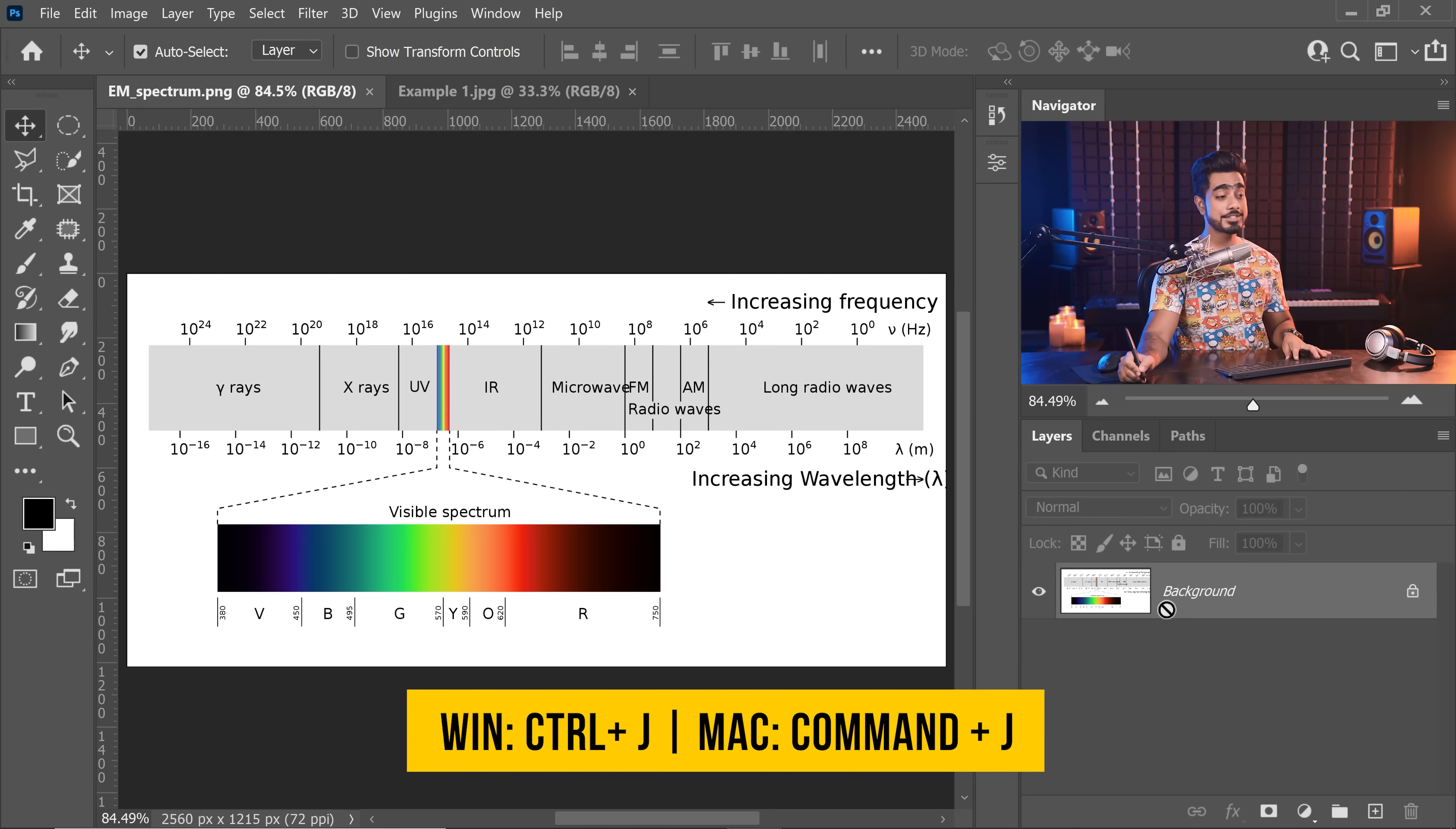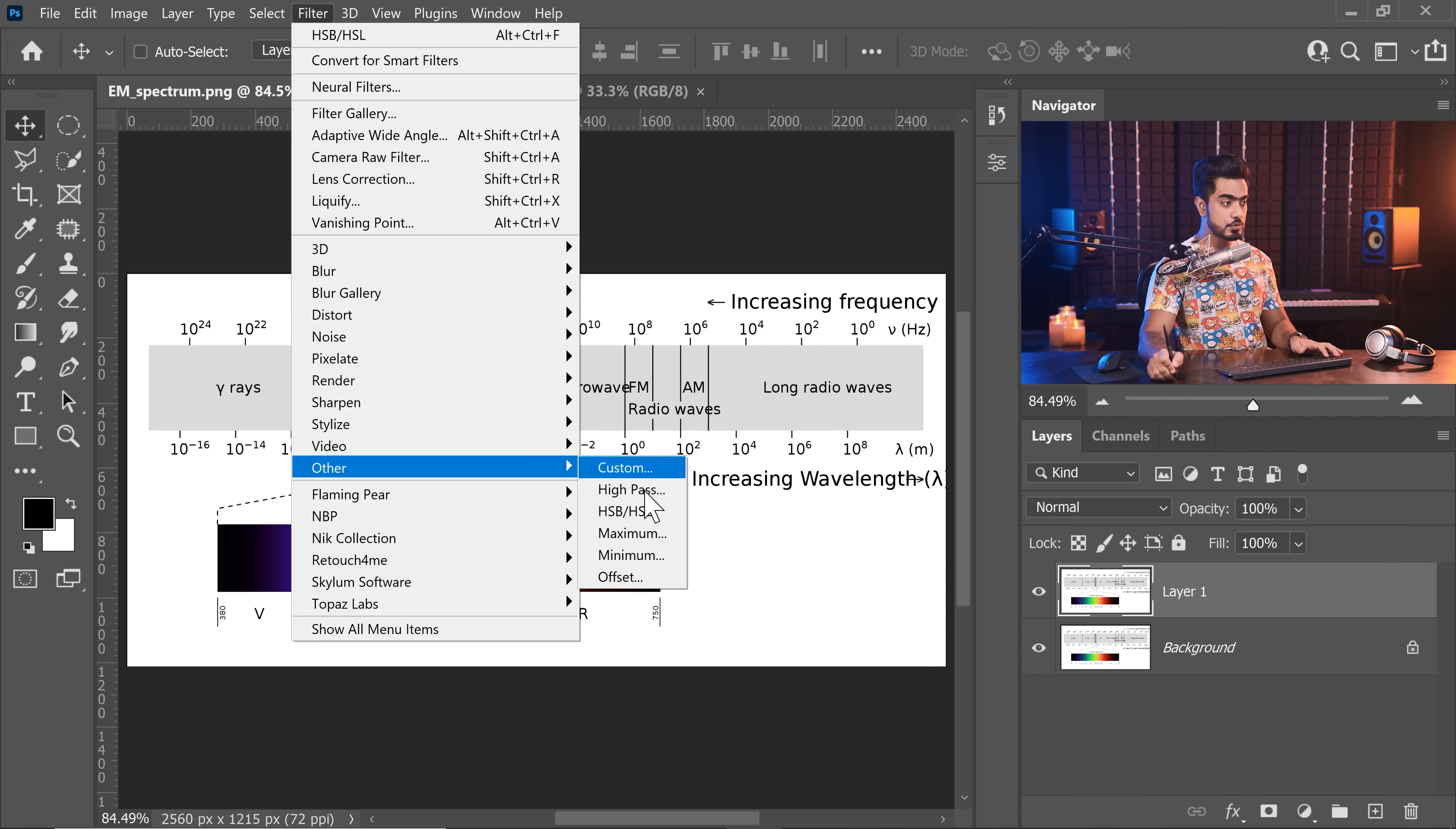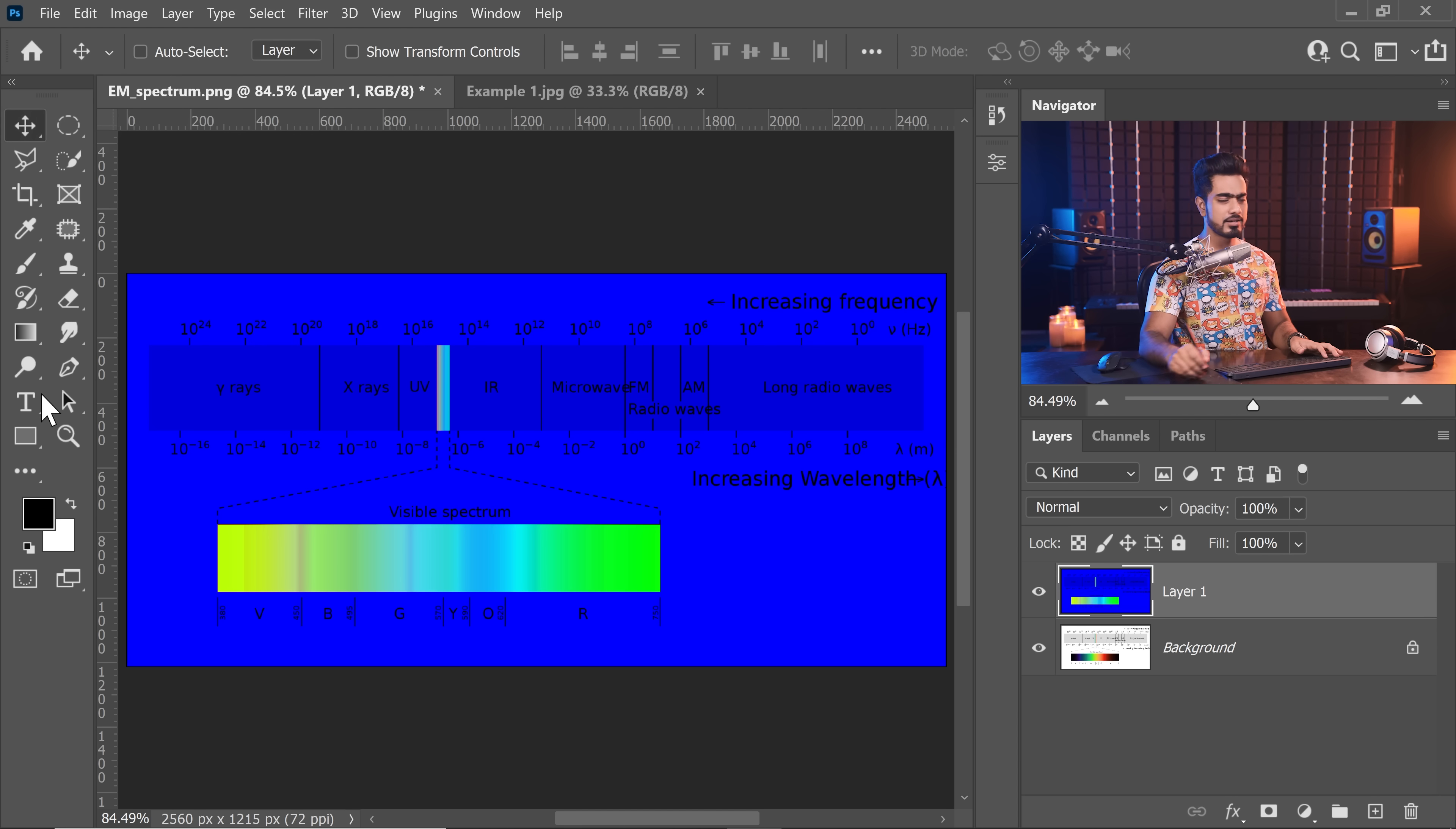Now, what happens when you create a hue mask? Well, let's create one. Press Ctrl or Command J to make a copy of the background layer. Now, let's go to Filter, Other, choose HSB, HSL. Choose HSB here, and RGB at the top right there. Hit OK.